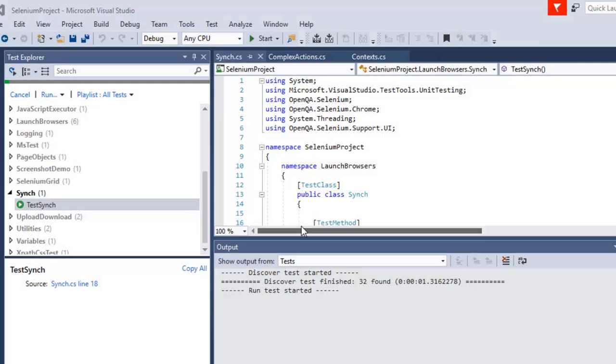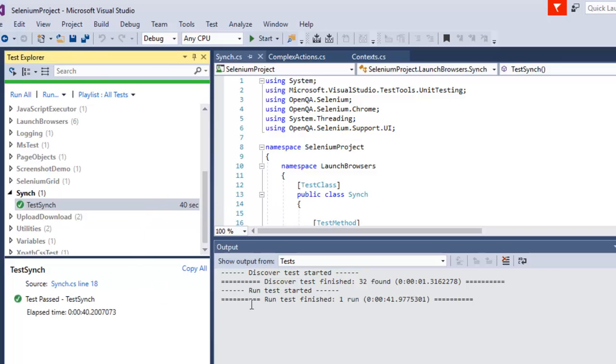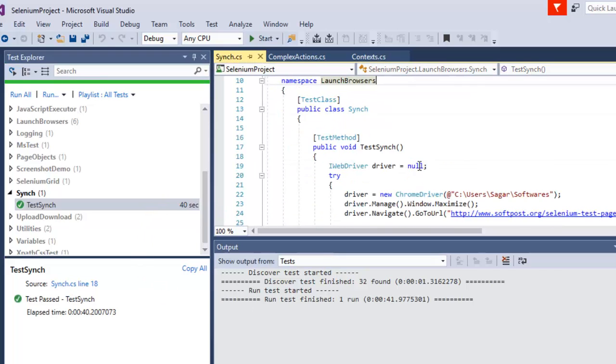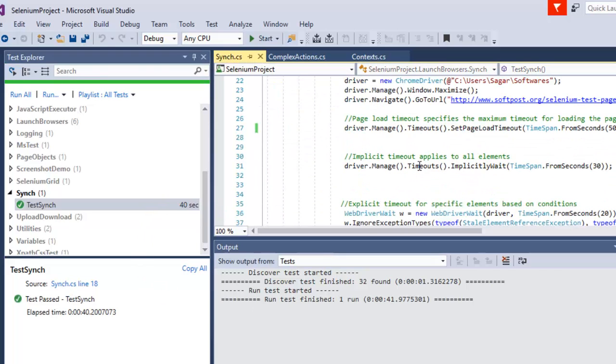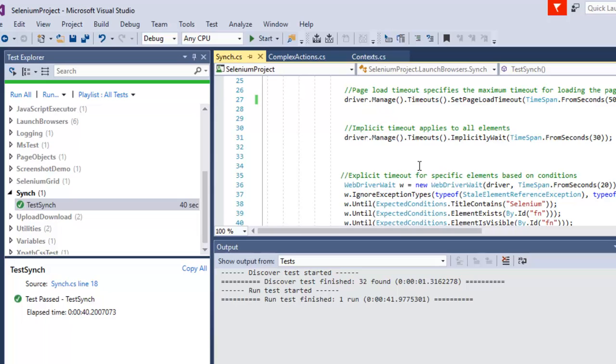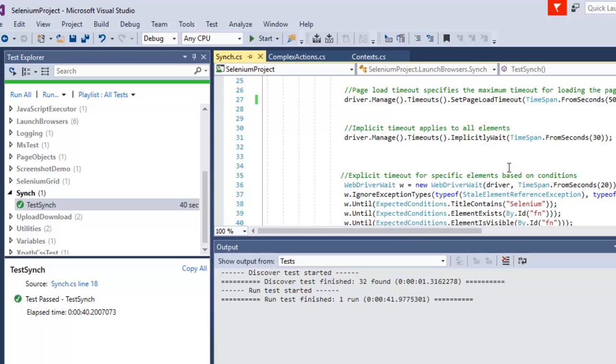The test has passed. That is how you can work with implicit timeouts and explicit timeouts.